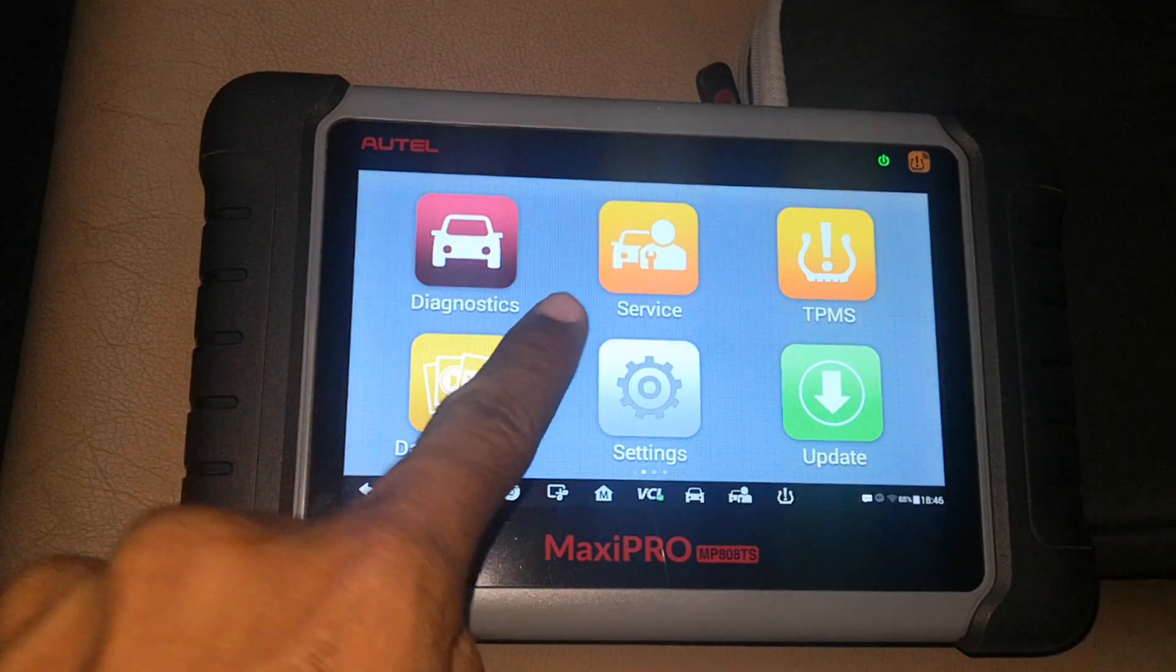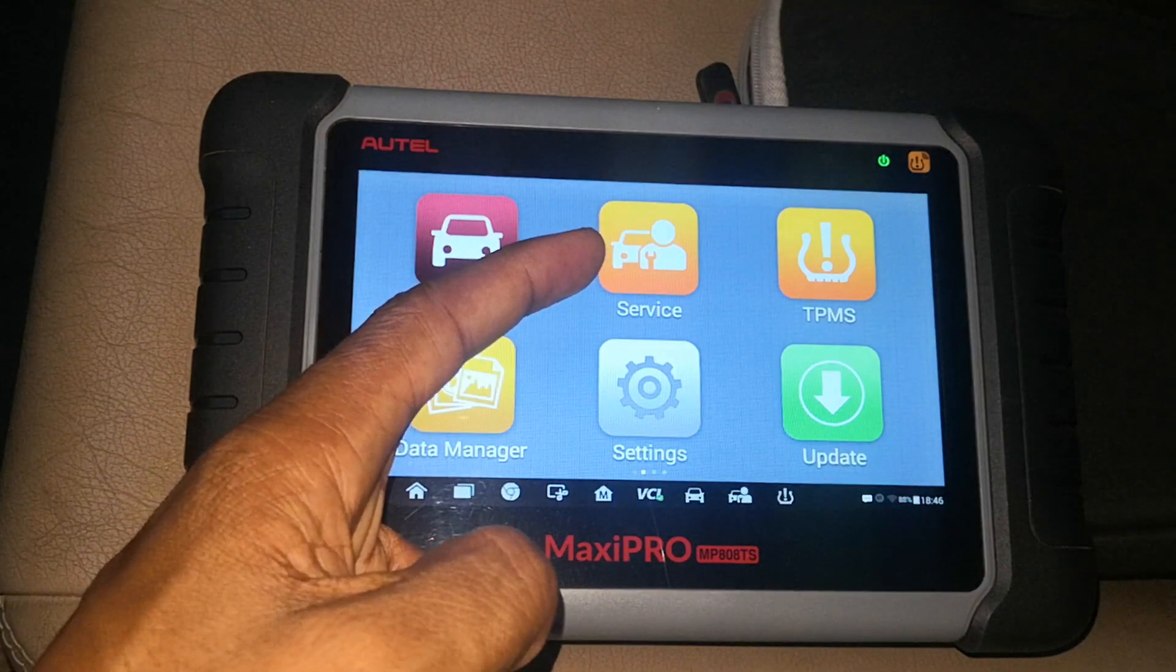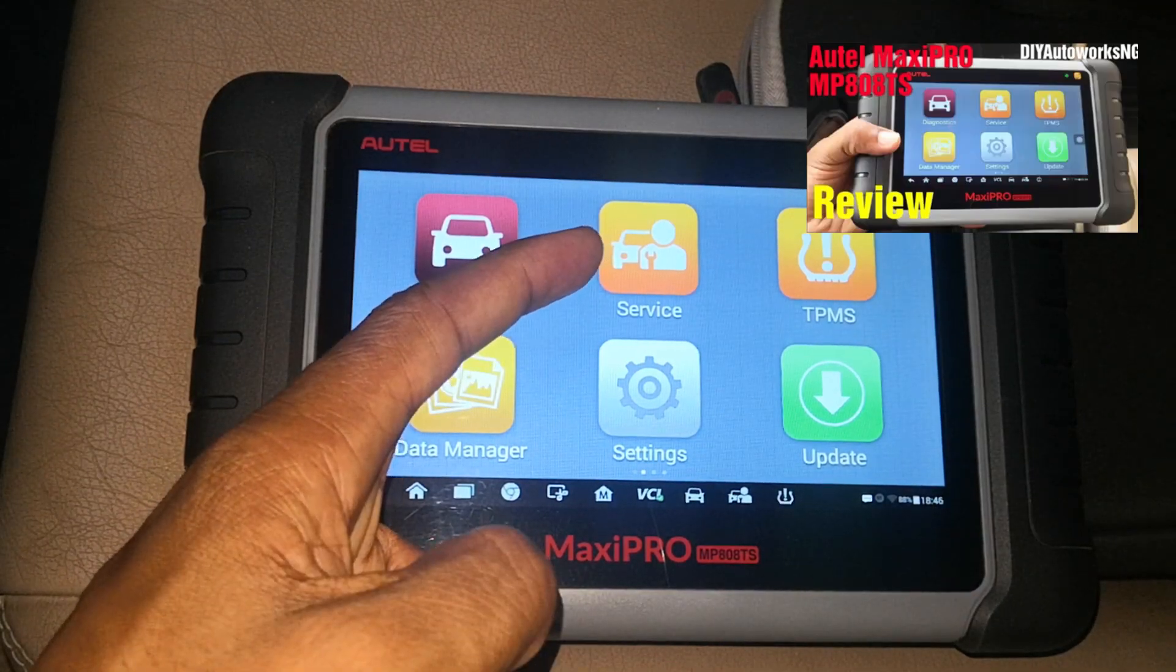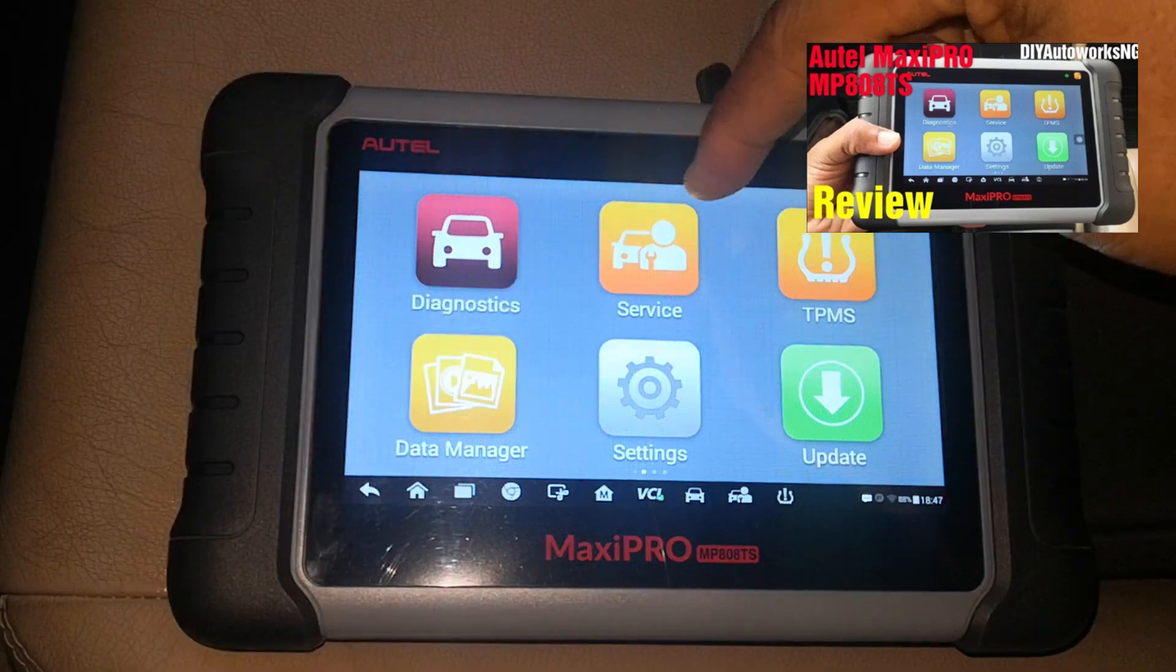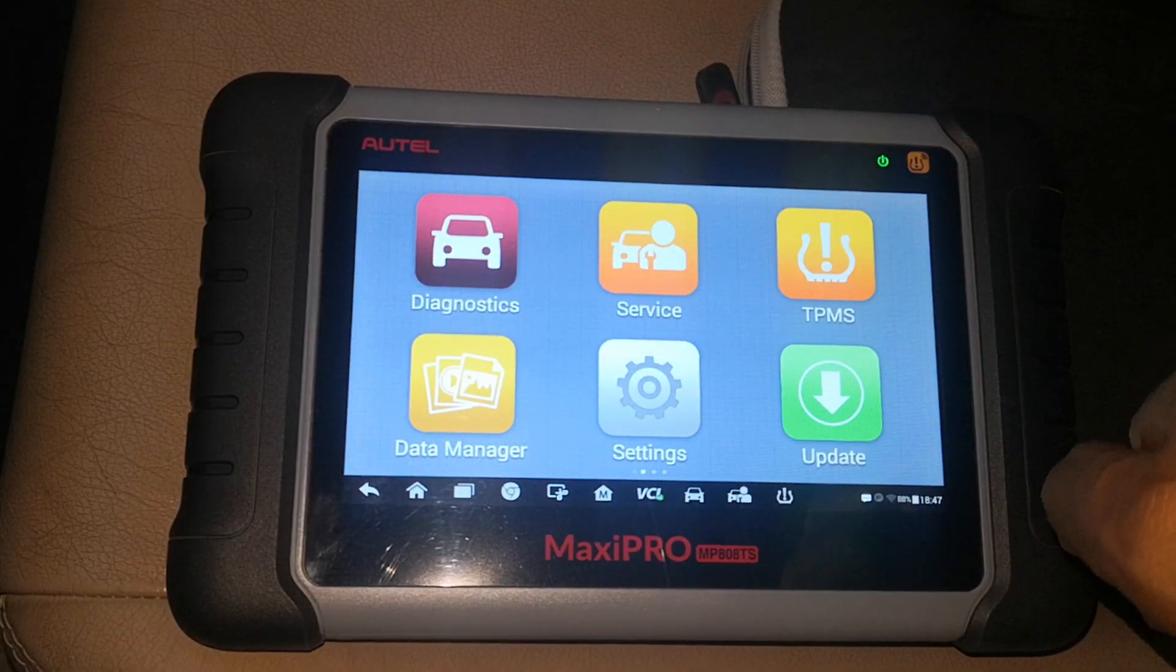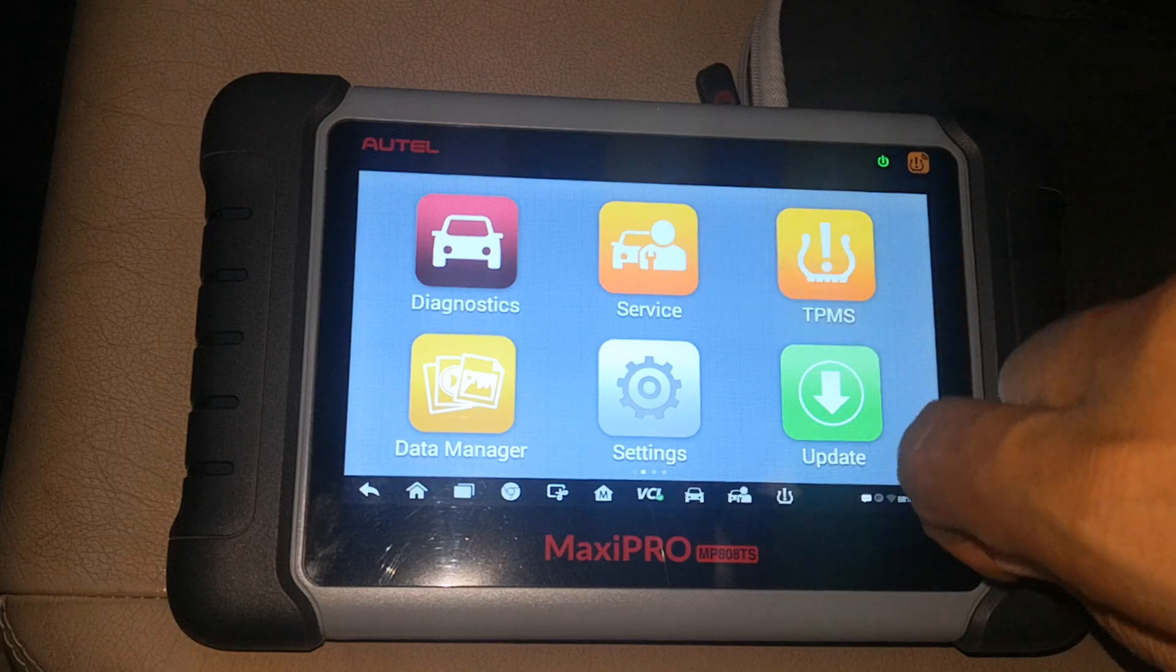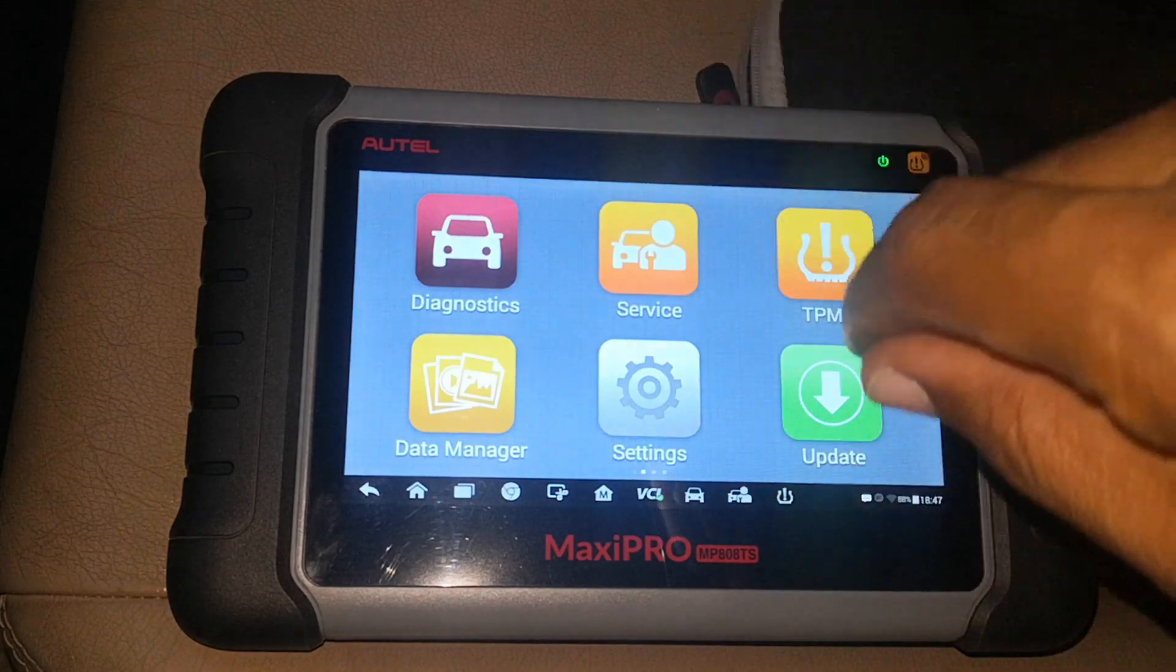I'll also cover the service menu. Some of the comments from the earlier review video that I did were that I didn't cover the service menu. I'm going to be briefly covering the service menu in this video and then giving you my thoughts on this device after six months.